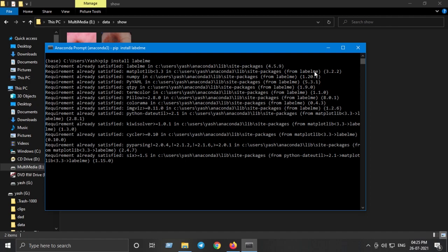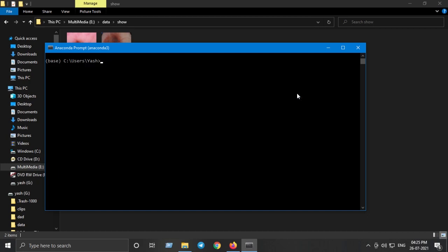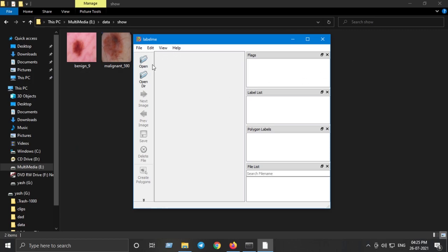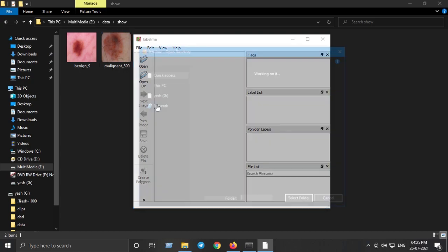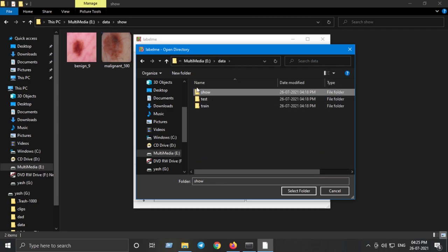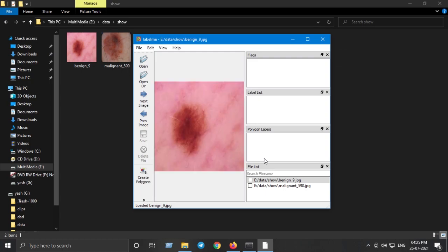After installing LabelMe, run 'labelme' in the terminal and it will open the software where you can draw annotations on your images. Click 'Open Directory', select your directory — in my case drive E, data, and the show folder — and it will open all the images you have. In your case you will have many images belonging to particular categories.